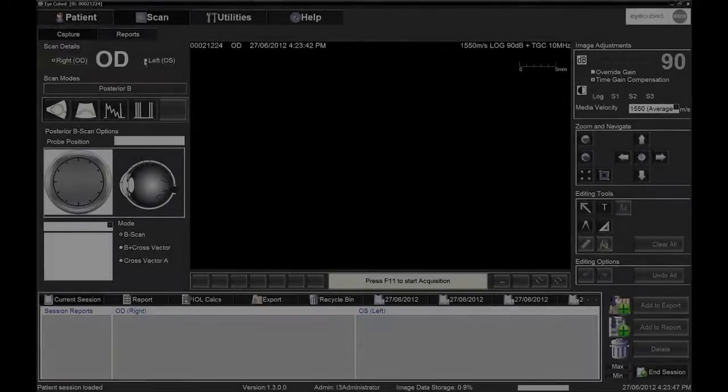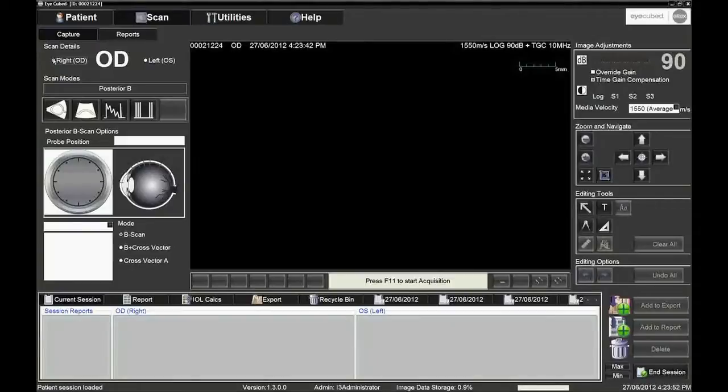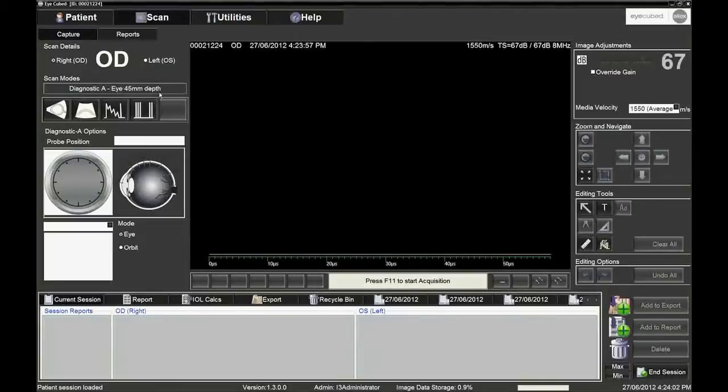Choose the eye to be examined by clicking on OS for the left eye or on OD for the right eye. Choose the scan mode by pressing F3 or by clicking on the third icon under scan modes.